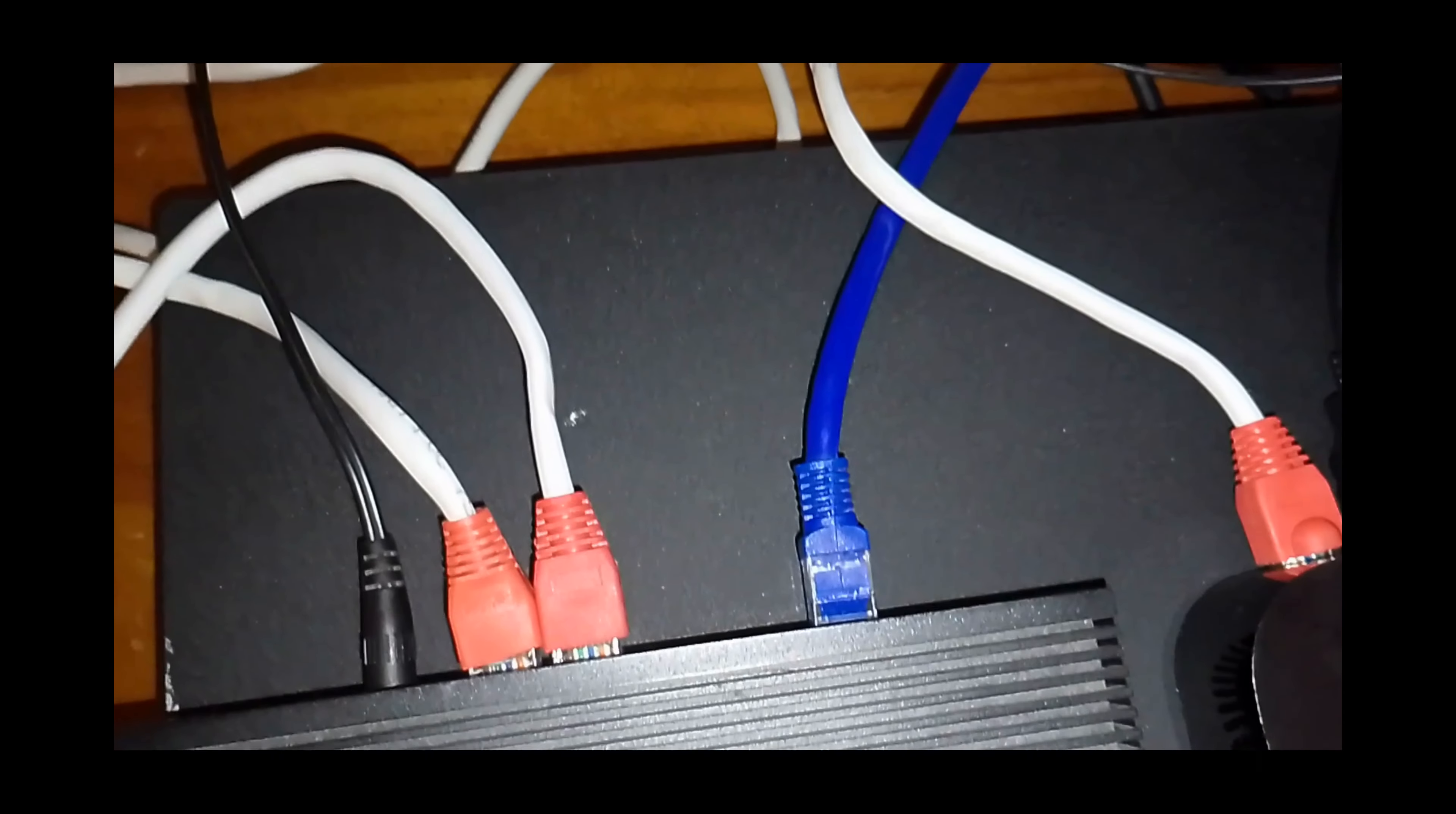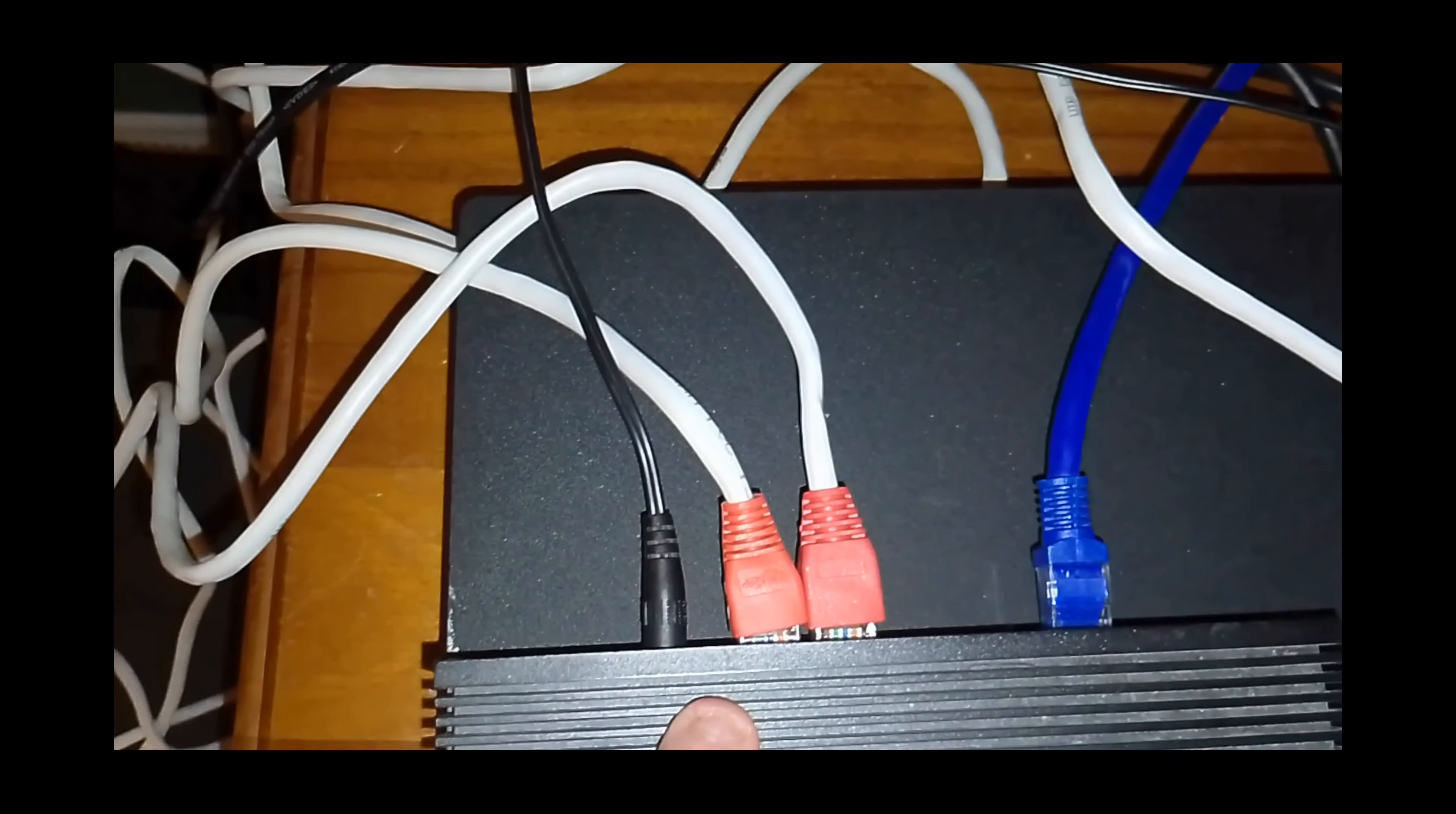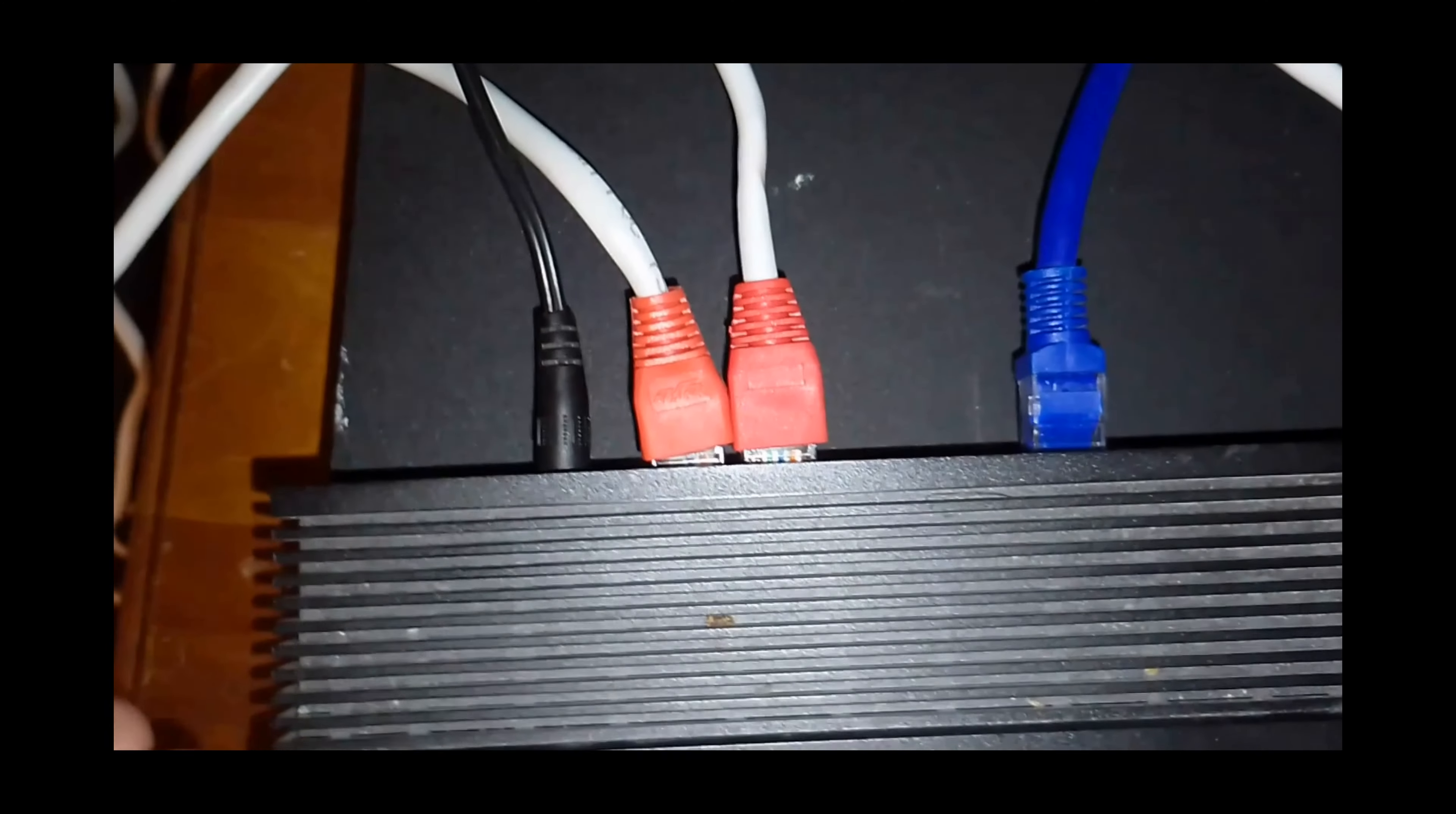This could be using an internet cable on your wall, or it could be using a coaxial adapter or a power line adapter. These ones are going to the Apple TV and the PlayStation. We've got two spare ports for something else, maybe another game console, or a computer, or another streaming device.